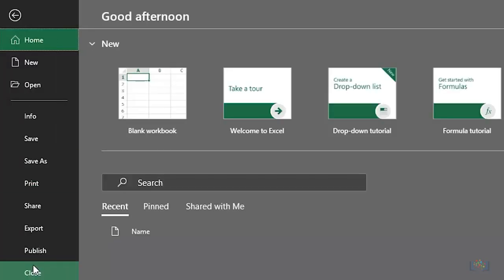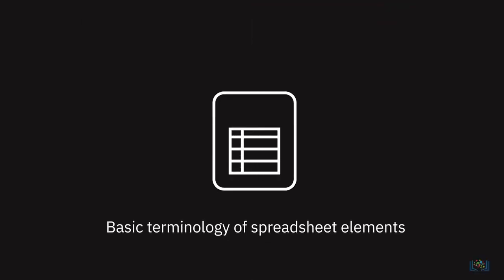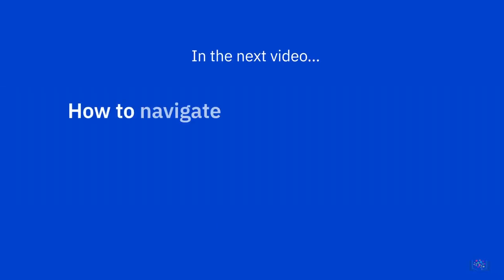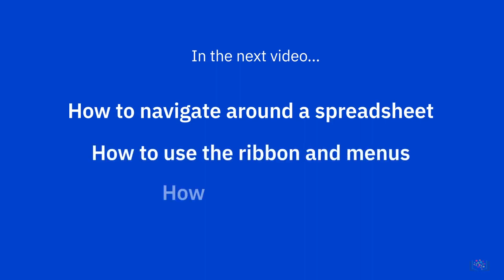We can now close this workbook and we don't need to save it. In this video, we learned about some of the basic terminology of spreadsheet elements. In the next video, we will discuss how to navigate around a spreadsheet, how to use the ribbon and menus, and how to select data.